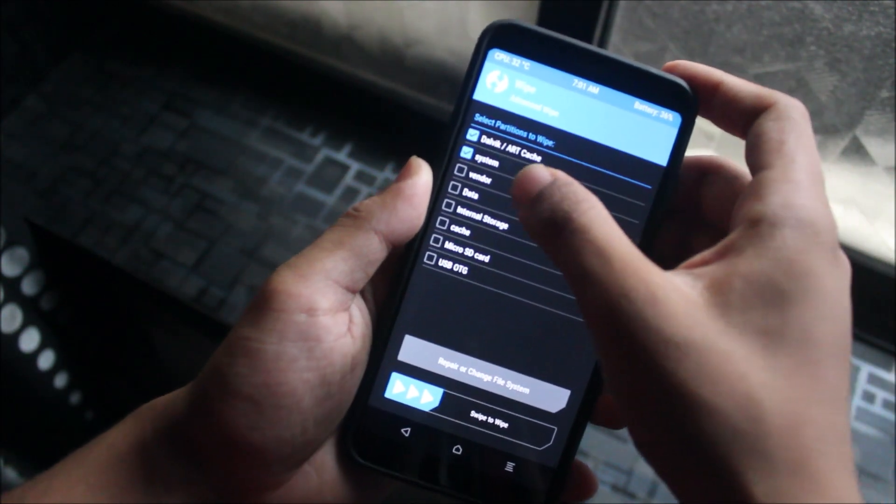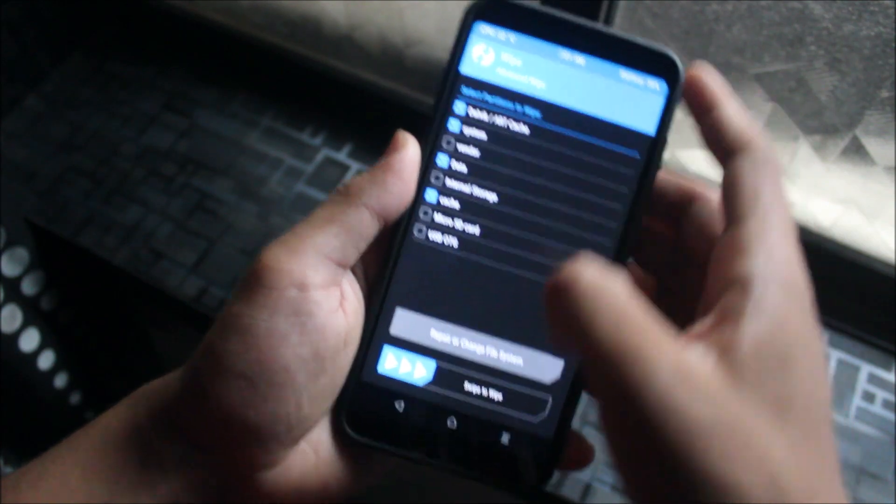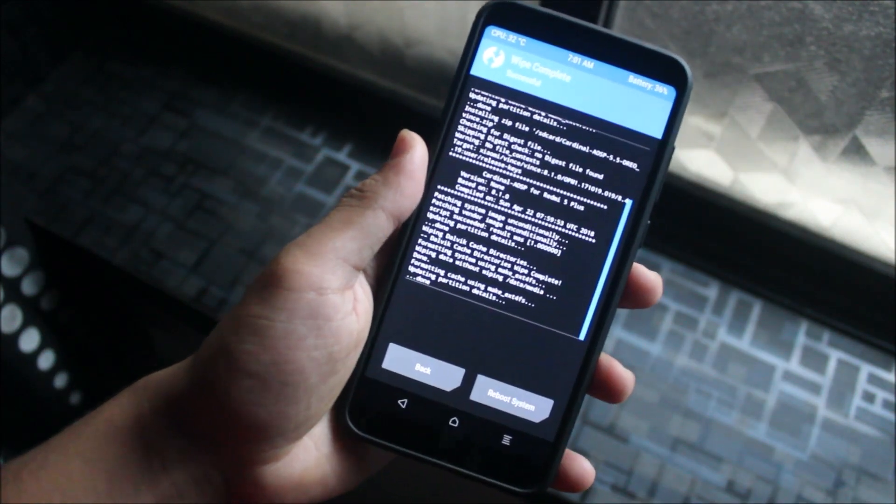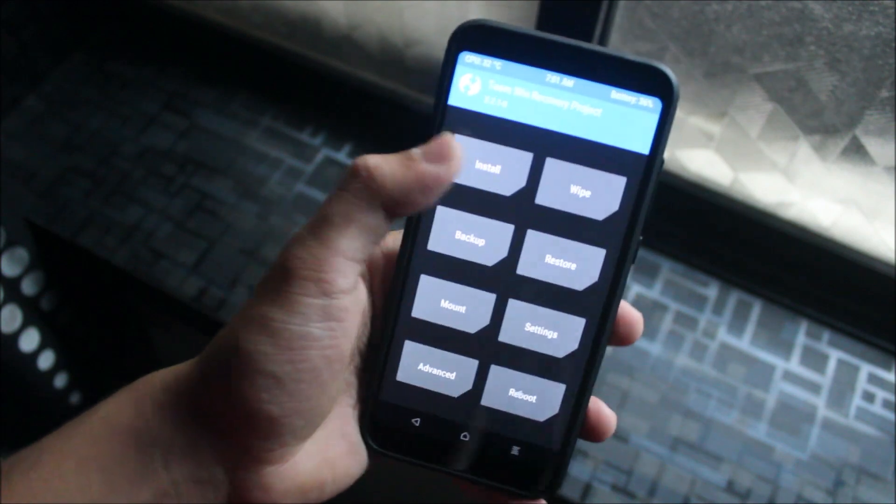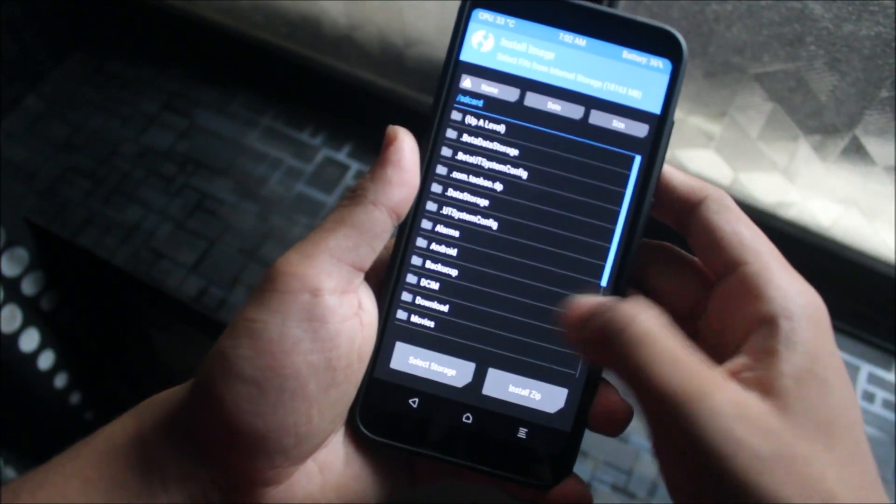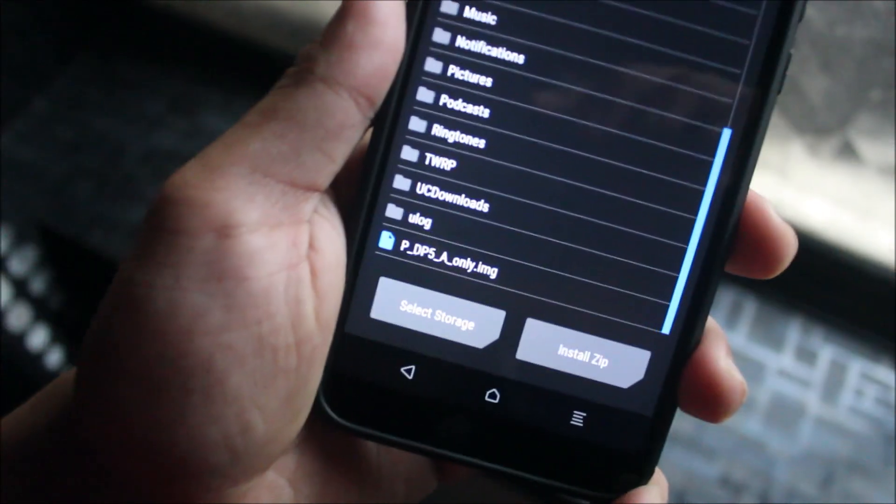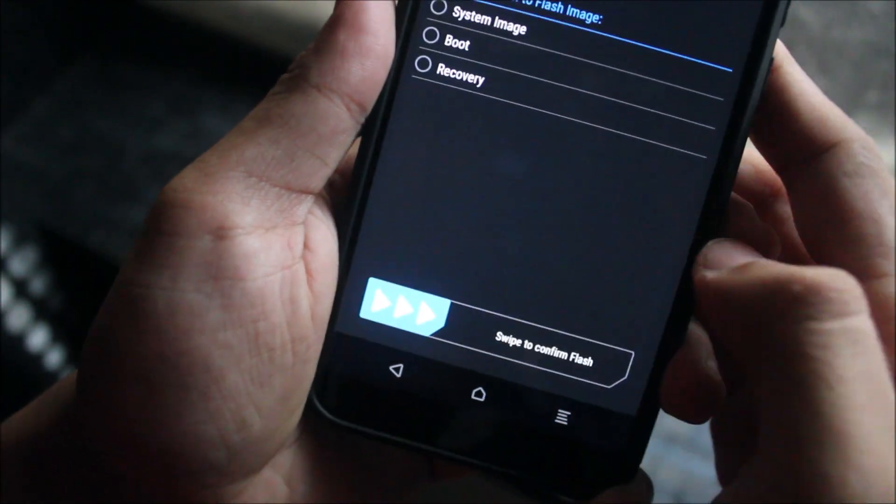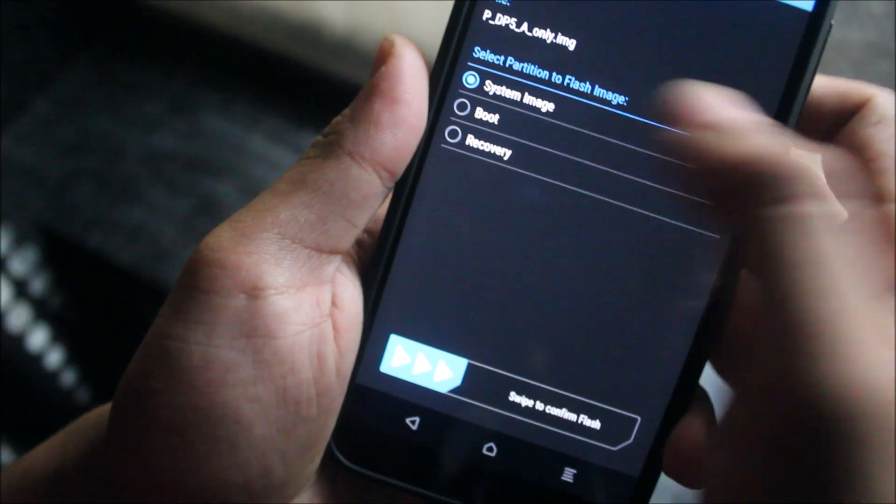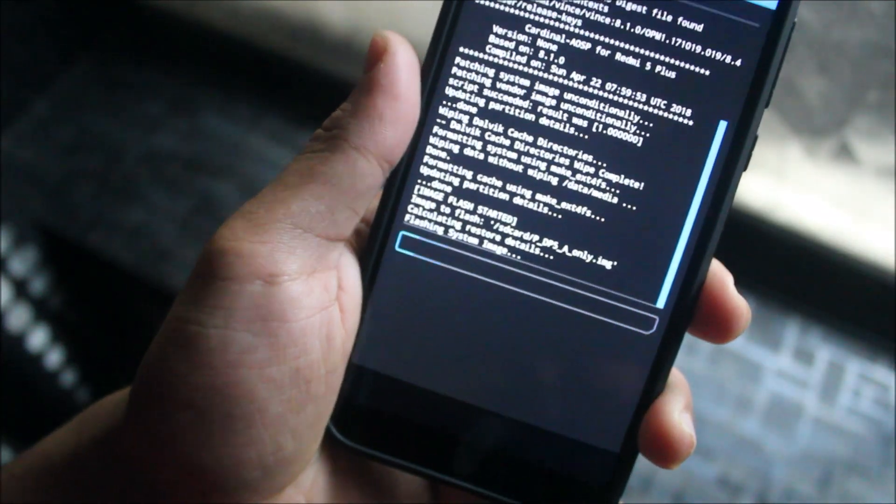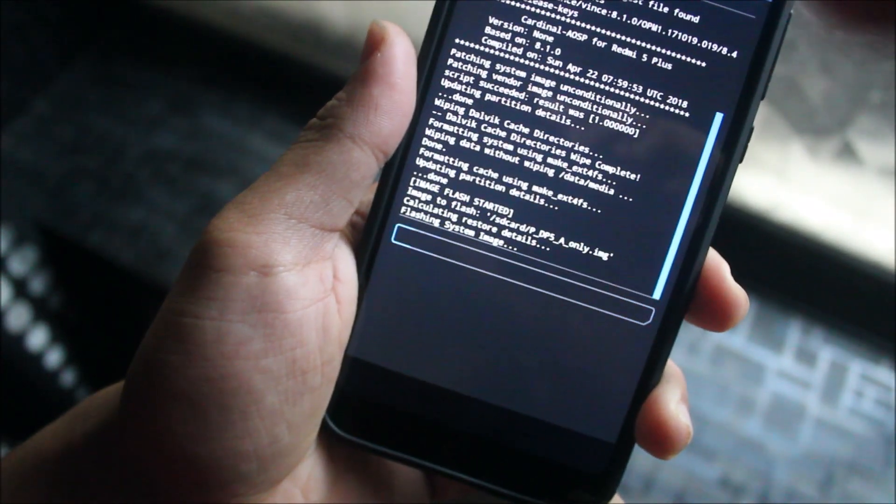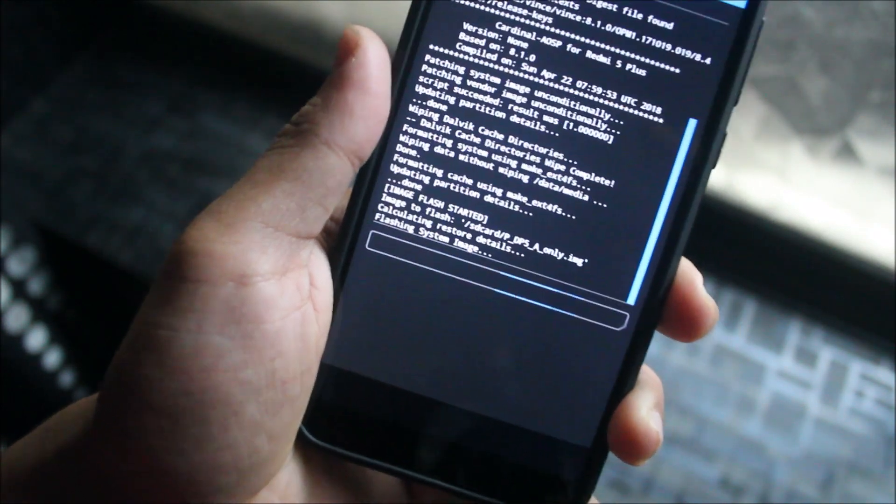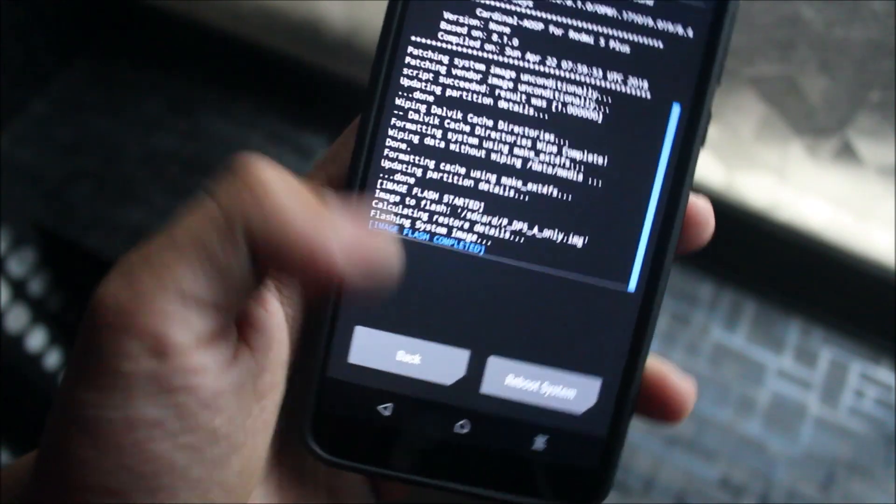After the ROM gets installed, just go back, go to wipe again. We just need the vendor here, so system, data and cache everything needs to get wiped. The kernel is there. Now go to install, need to tap on install image and here is the DP5 A-only image. Just choose system image and swipe to confirm flash. Now wait for it to get flashed completely.